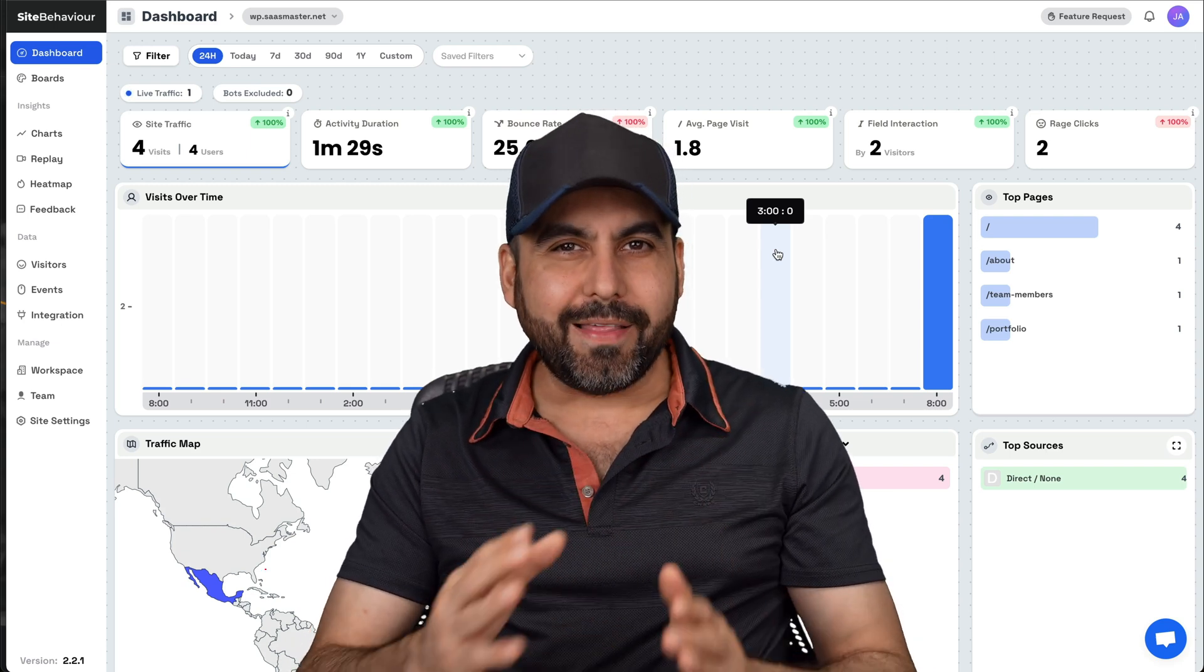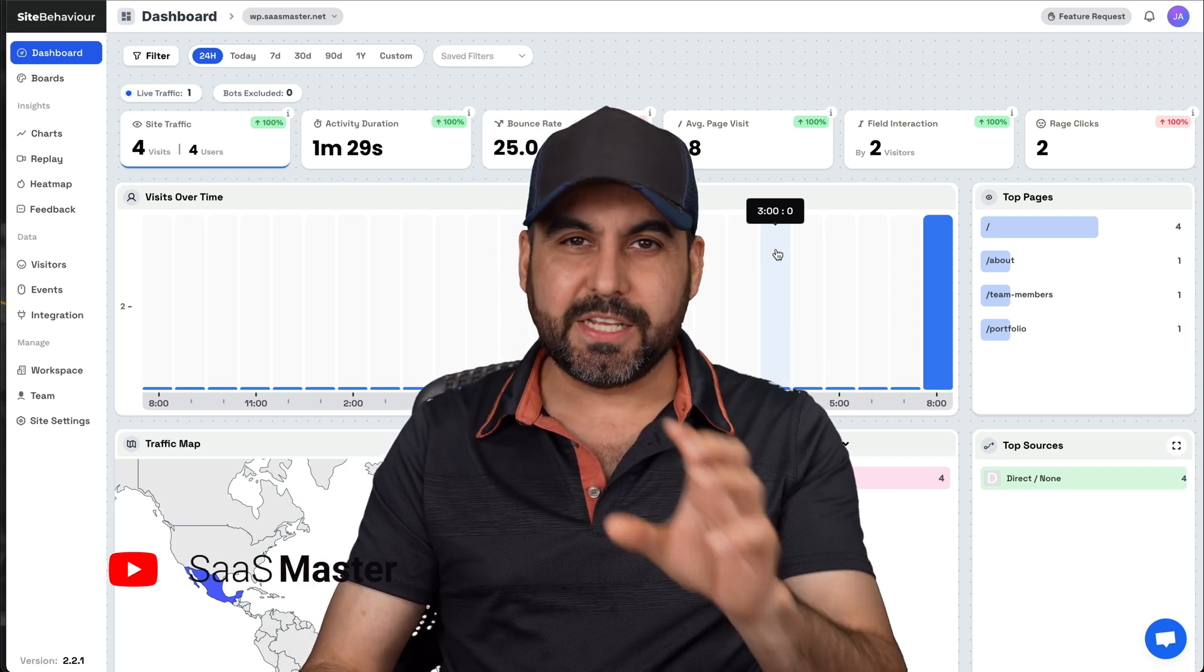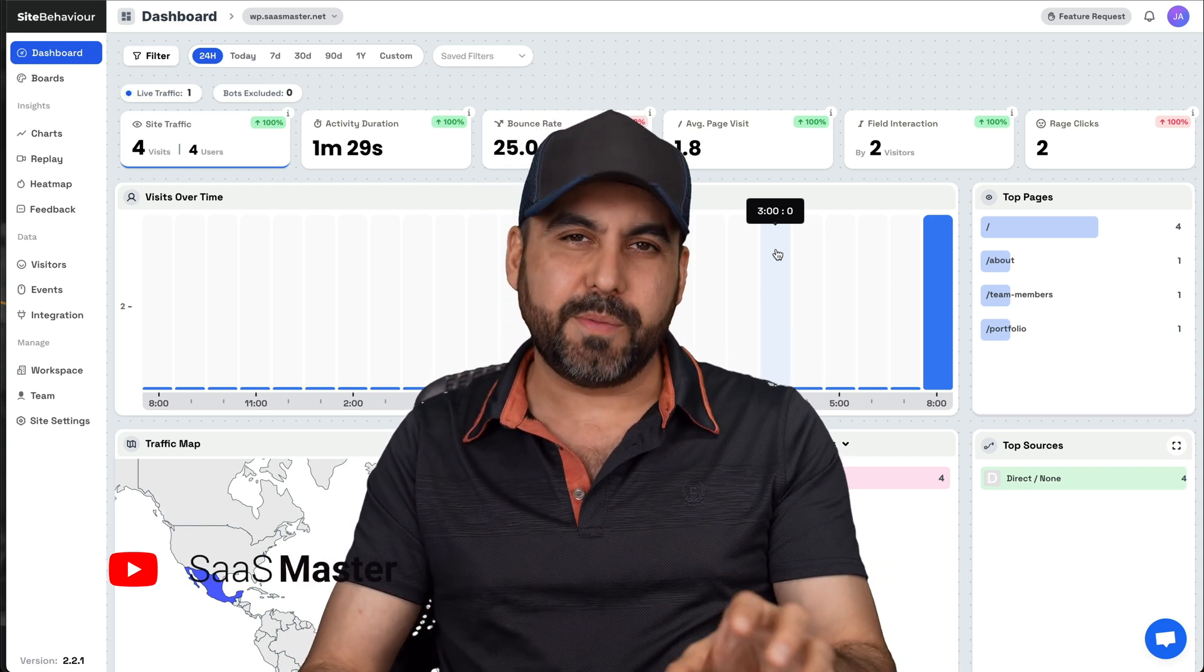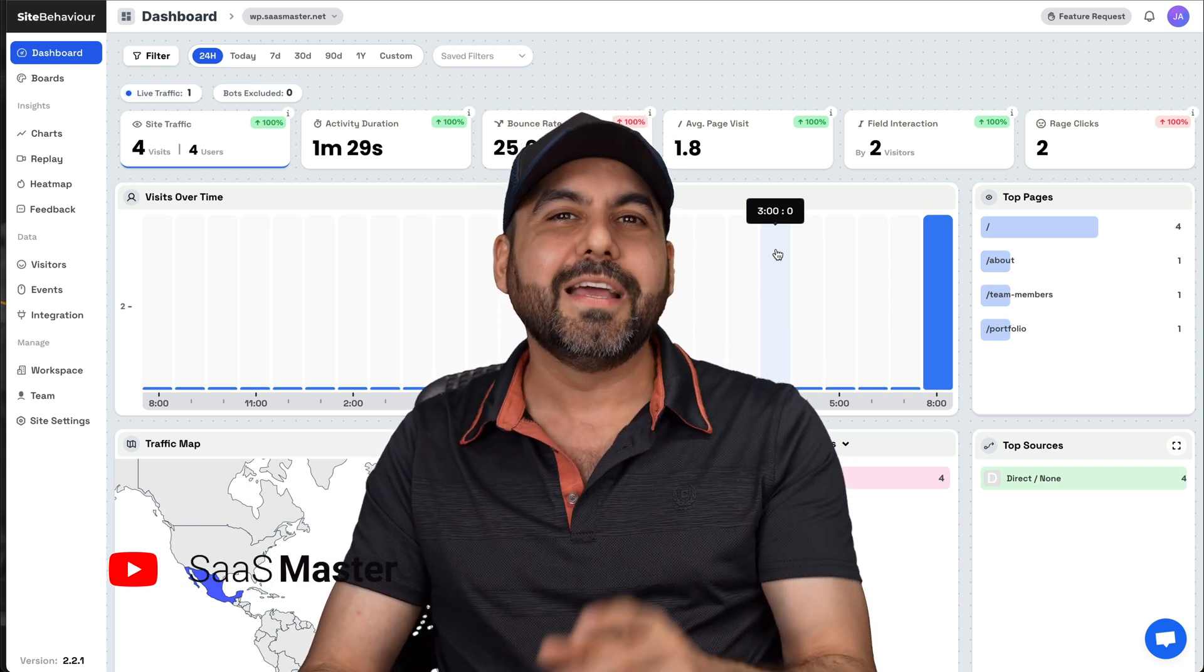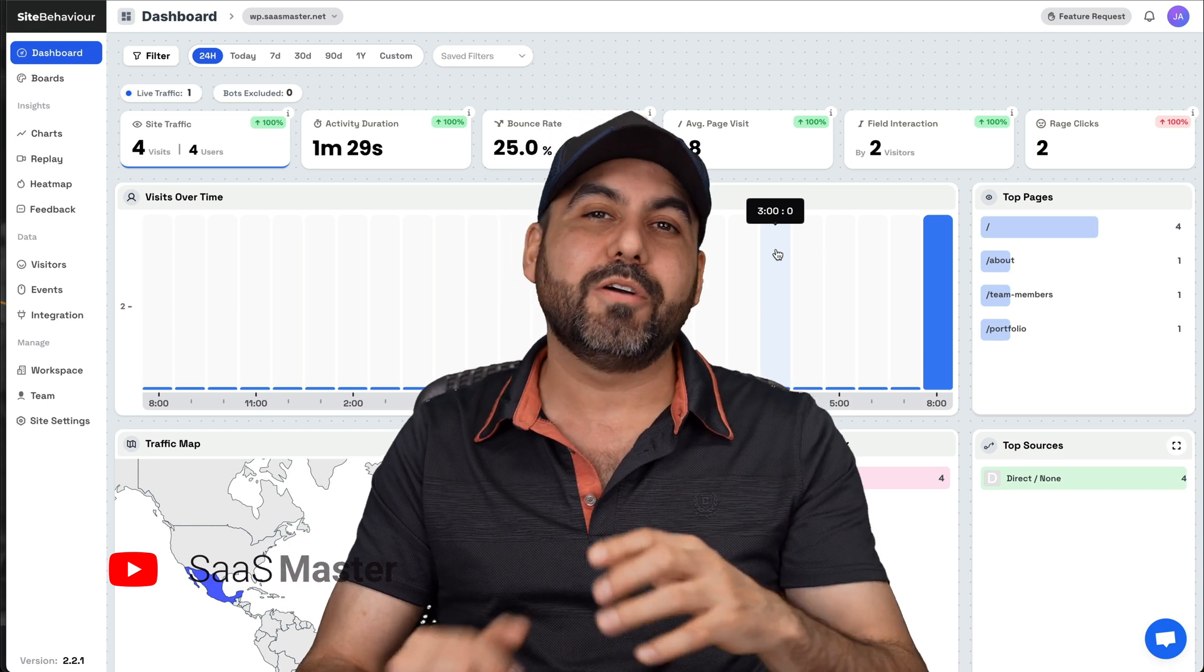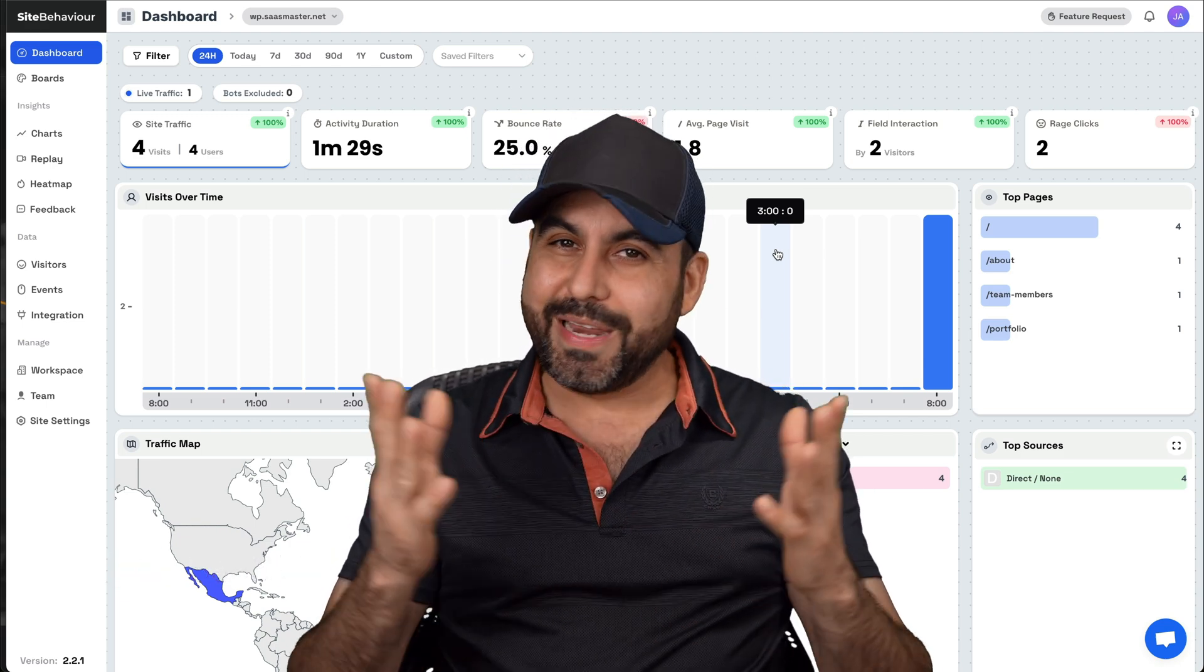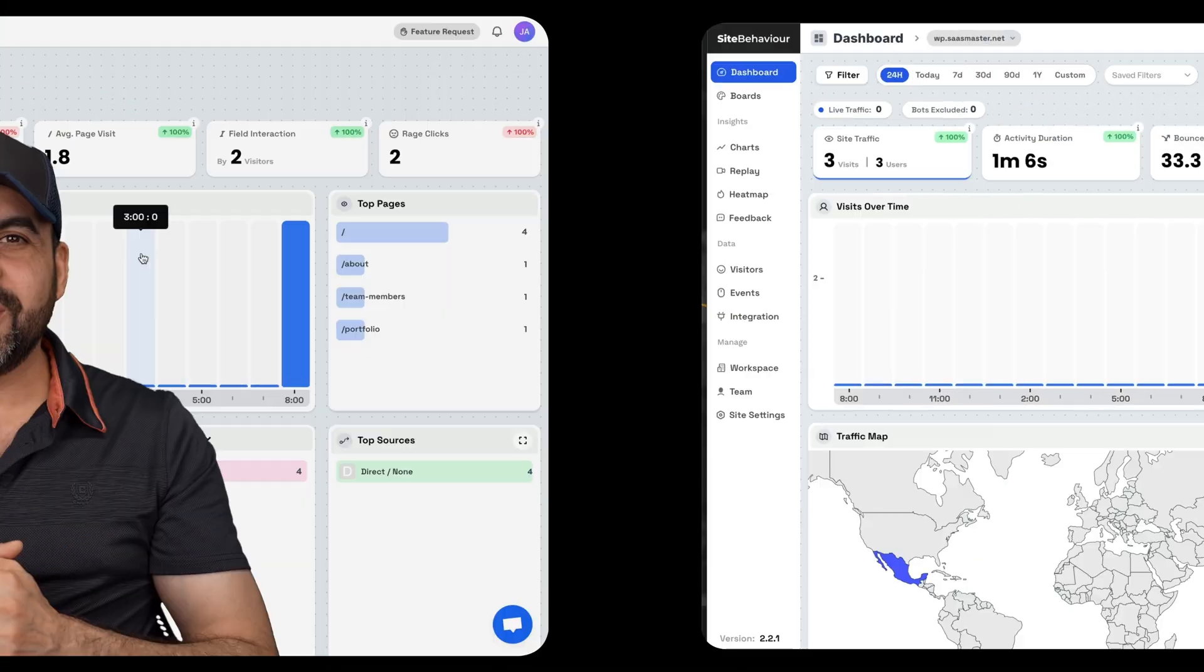Let me show you a Google Analytics alternative that's super easy to use and is GDPR compliant. It's called SiteBehavior and right now it's on a lifetime deal. So we need to check it out.